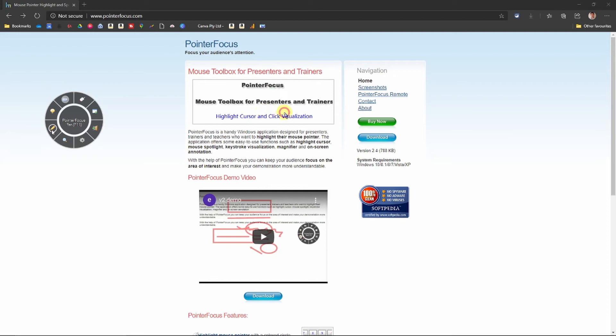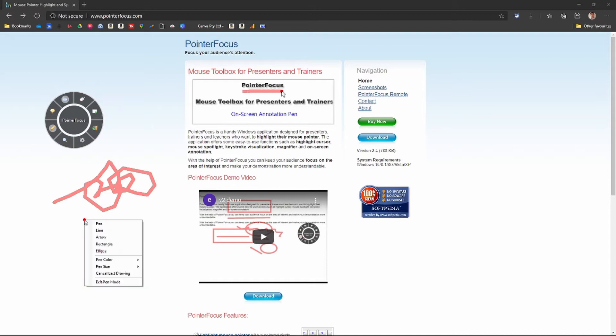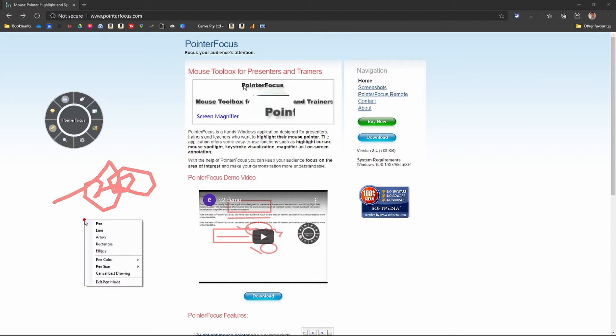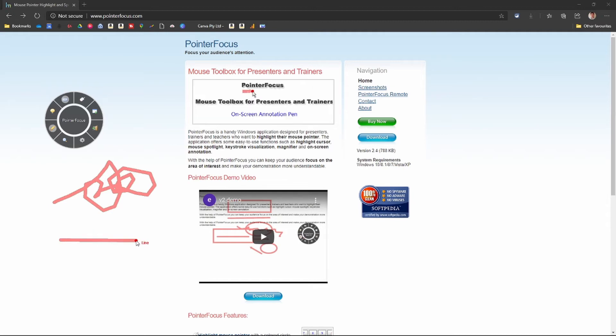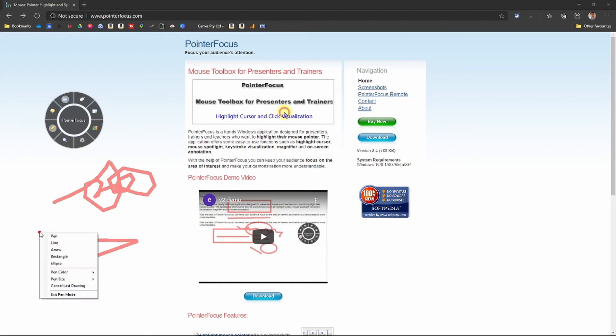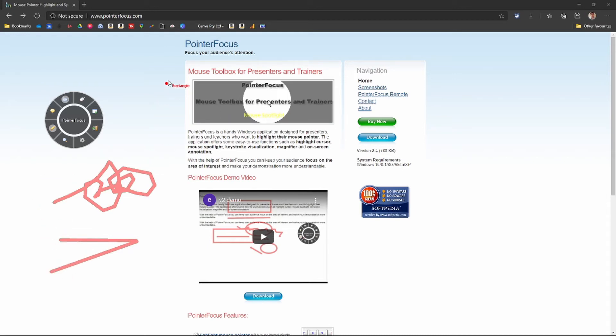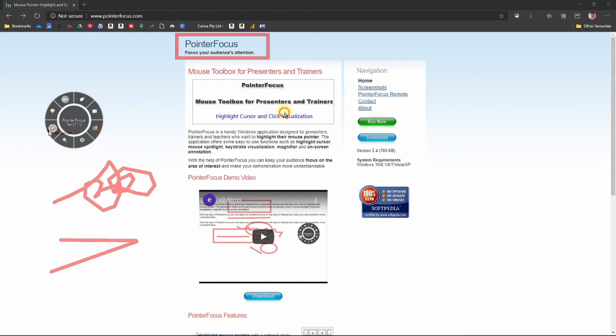You can annotate the screen. So you can have a pen and you can free draw. Or if you right click, you can choose some shapes. So you can draw straight lines. You can draw rectangles if you want to highlight a word or a point on a screen.